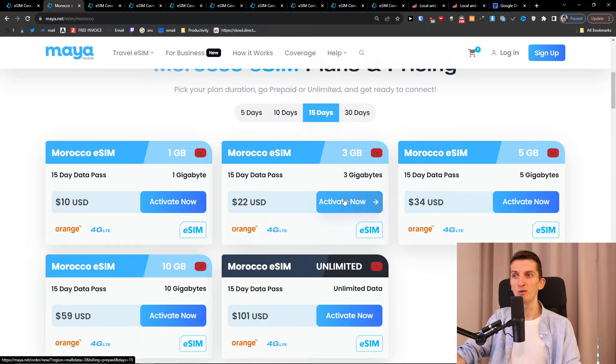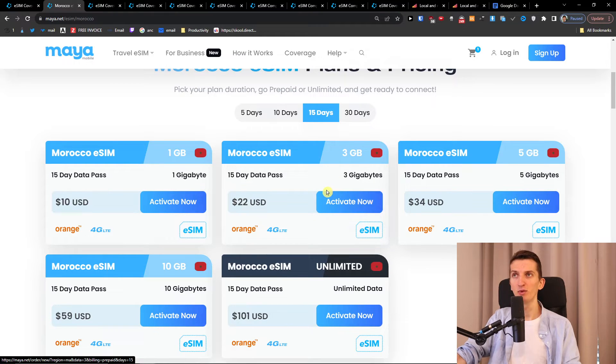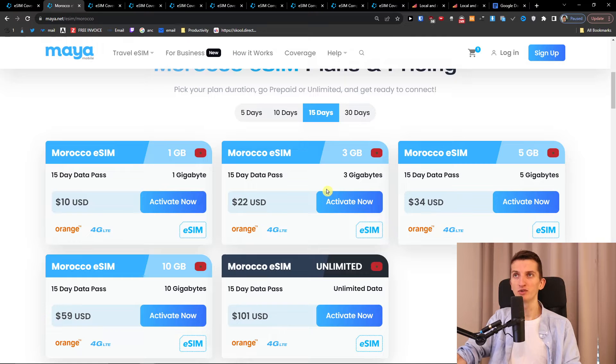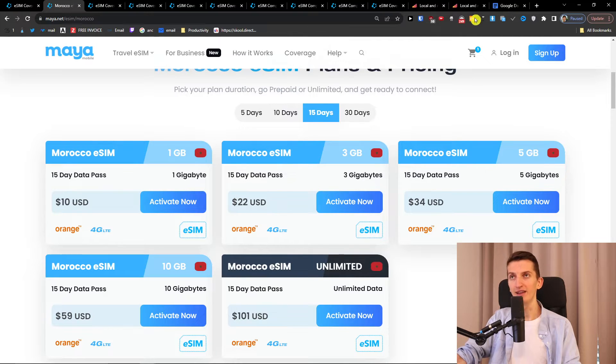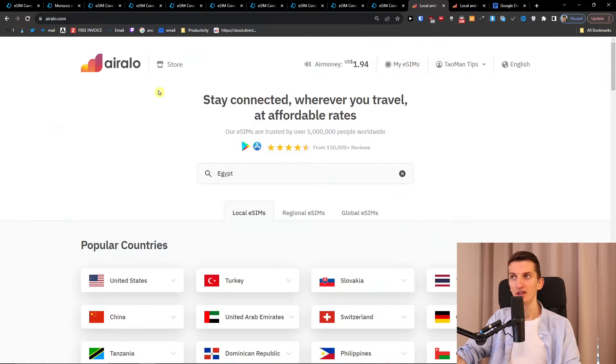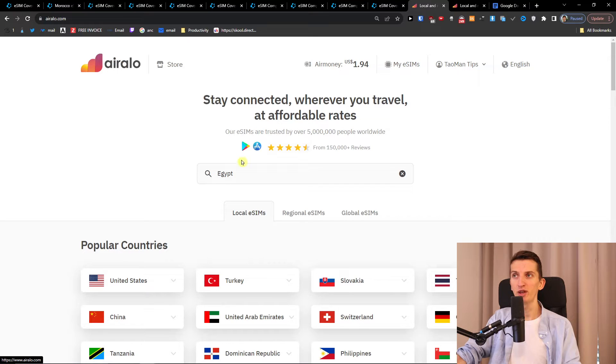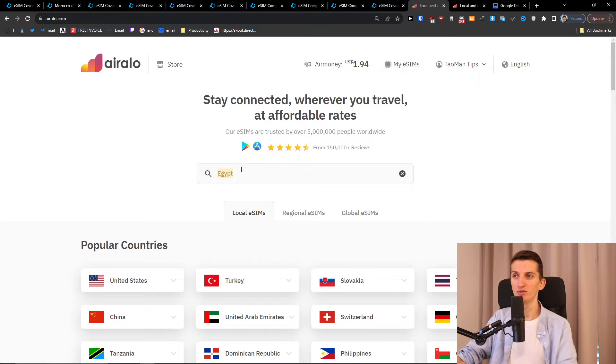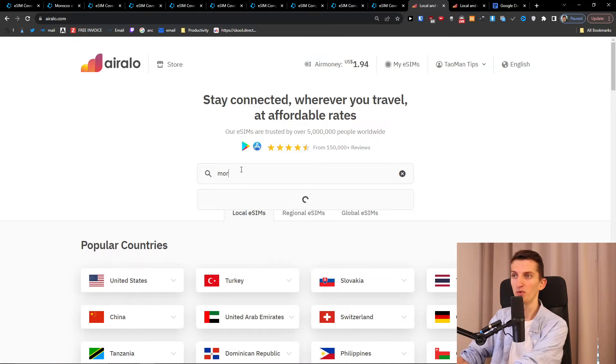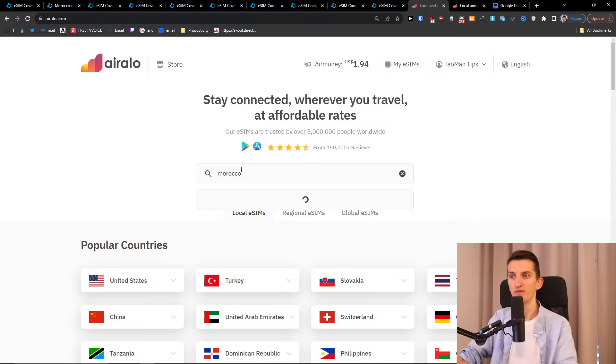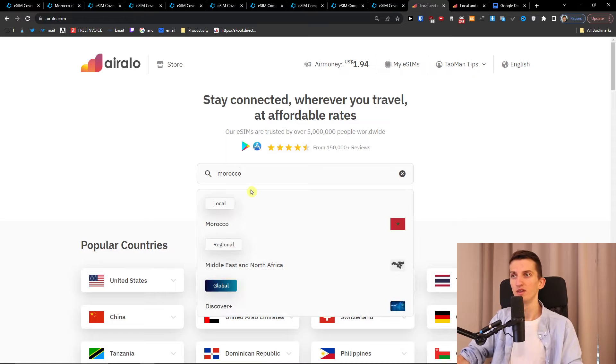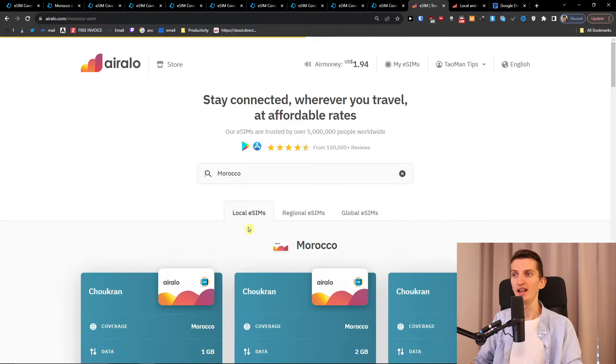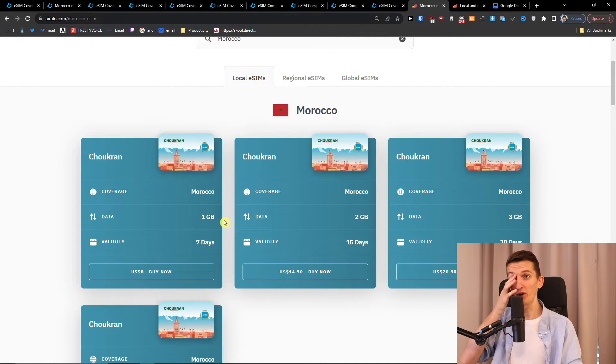So I would click here activate now but right before that I want to show you also a competitor to Maya Mobile and that's Airelo. So you can use Airelo too and right here what I would do I would just press and write Morocco and let's compare the prices.